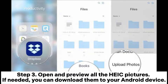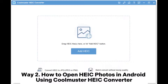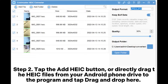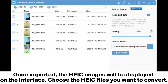Way two: how to open HEIC photos in Android using Coolmuster HEIC Converter. Step one: connect your Android device to the computer using a USB cable, then install and open the converter program on your computer. Step two: tap the Add HEIC button or directly drag the HEIC files from your Android phone drive to the program, and tap drag and drop here. Once imported, the HEIC images will be displayed on the interface.